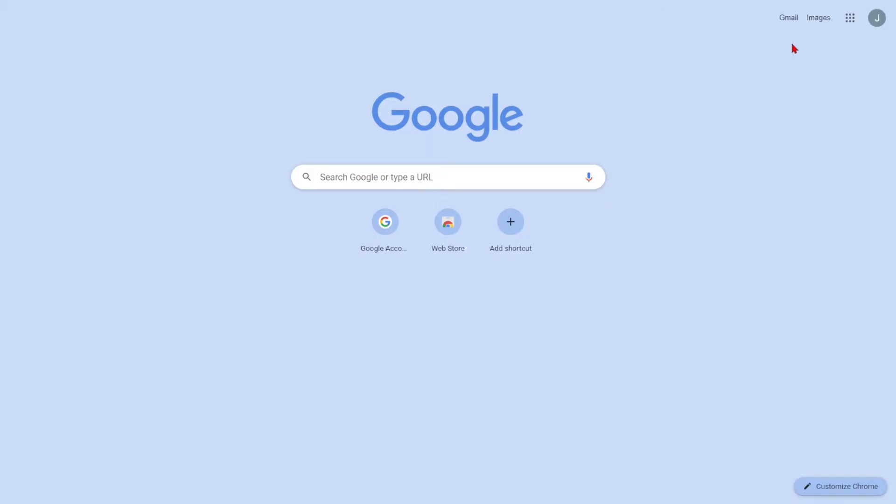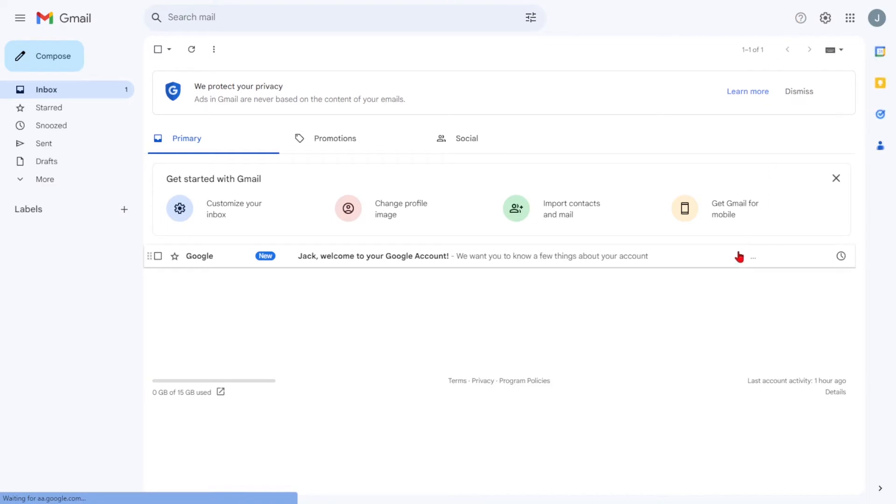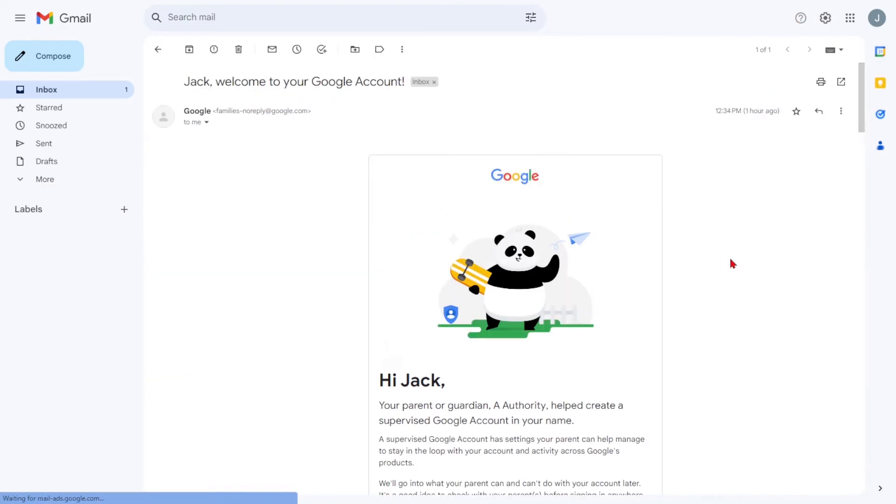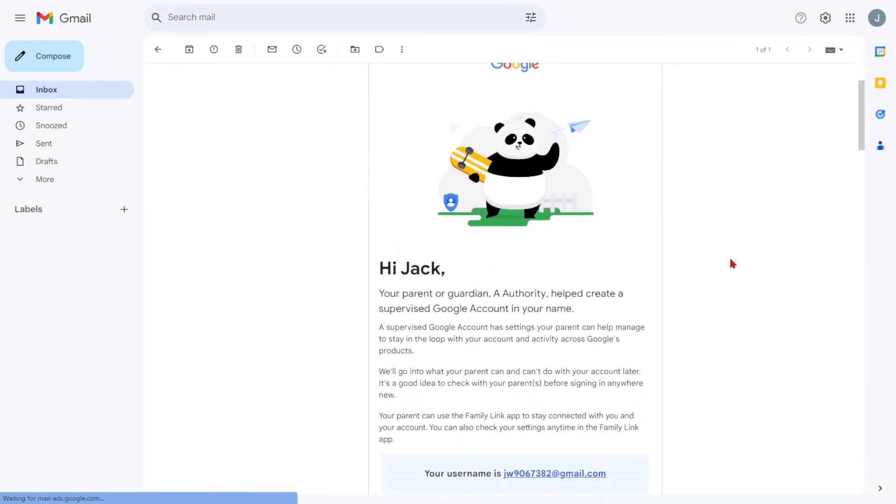Google will create the Gmail account for your child, and you'll receive a confirmation email in your main inbox.